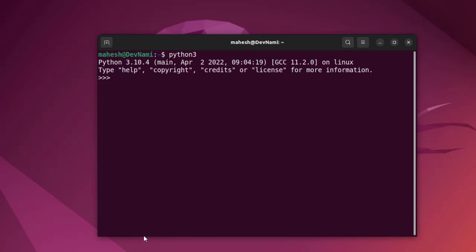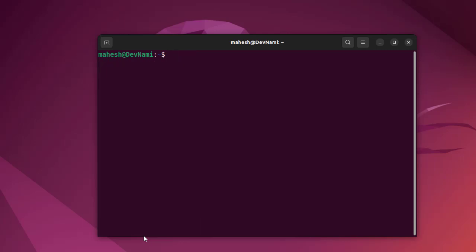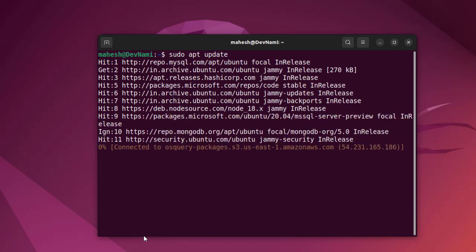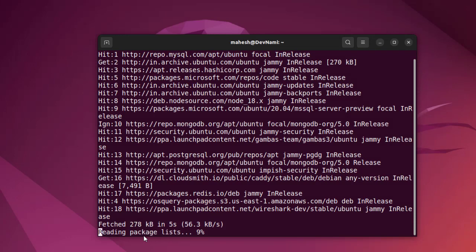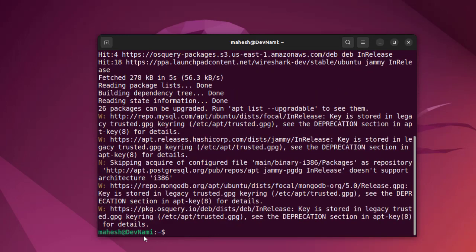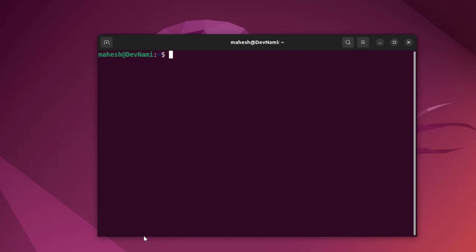What we'll do is run sudo apt update. It will go through all the repositories and check if any updates are available. Let's clear this.